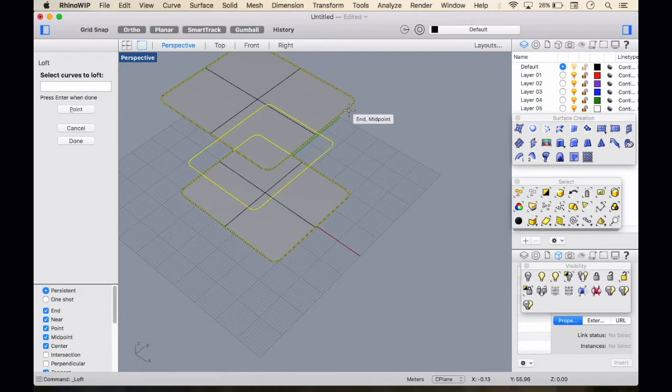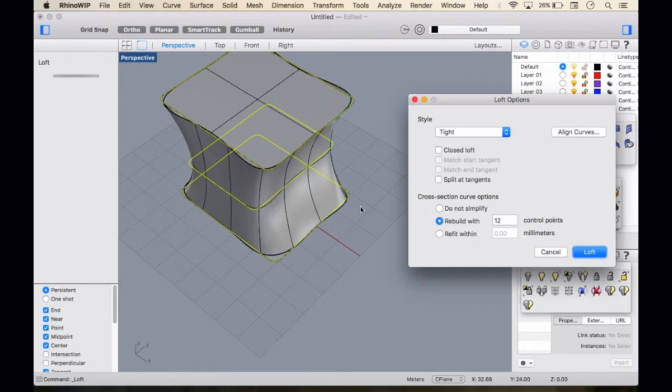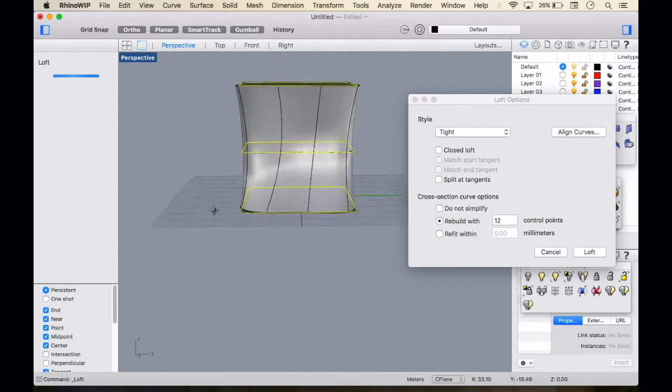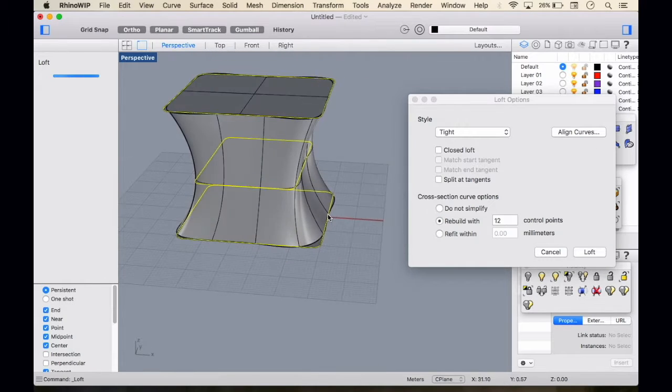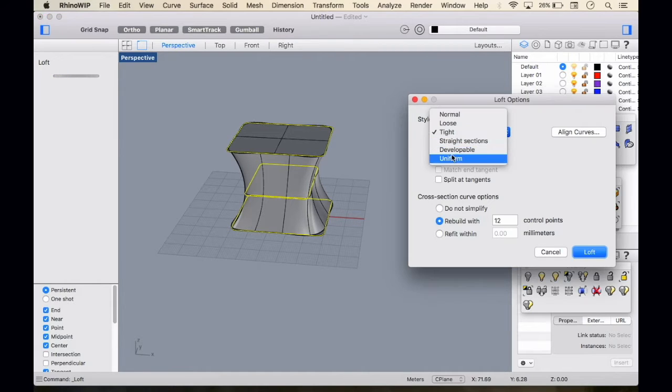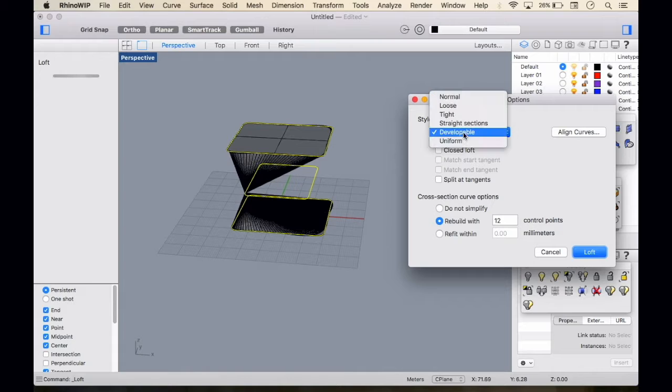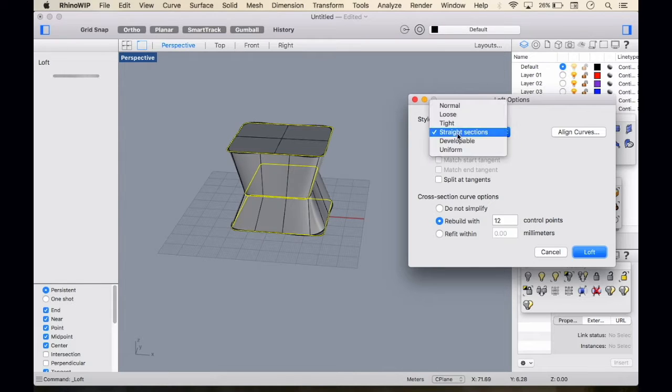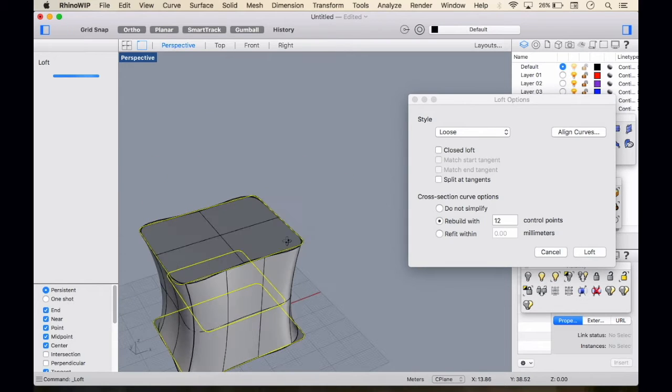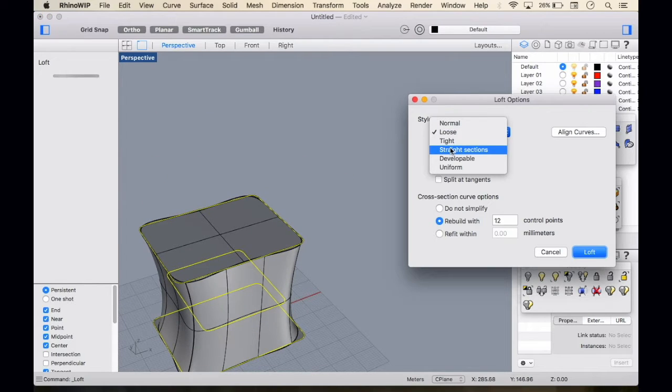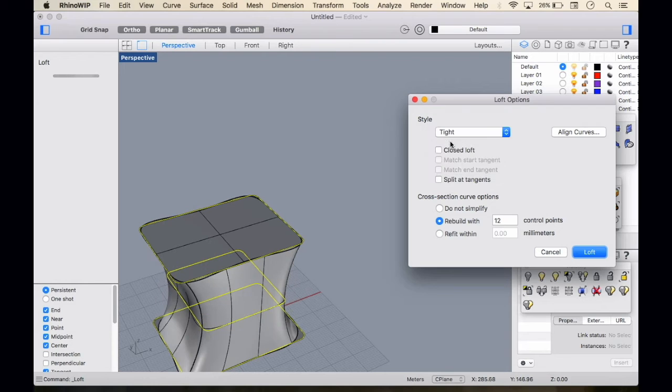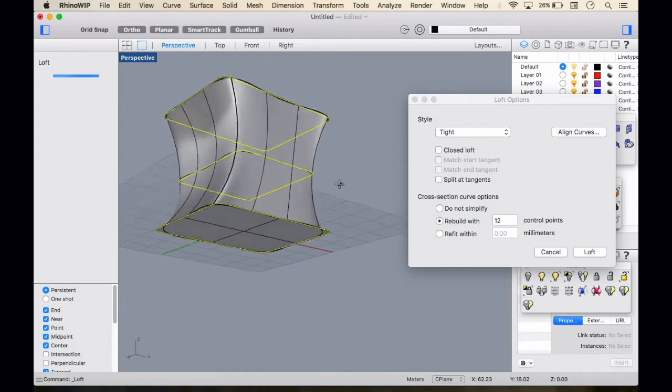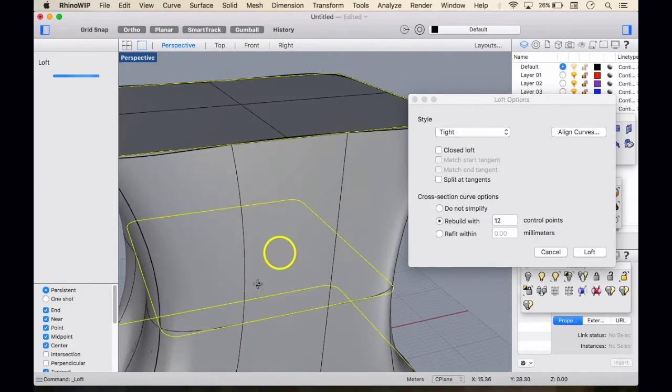Now let's just loft it and make sure that your loft directions are pointing in one direction. You can select the style as per your preference, but we basically go for the tight style option. The curve is basically tight.